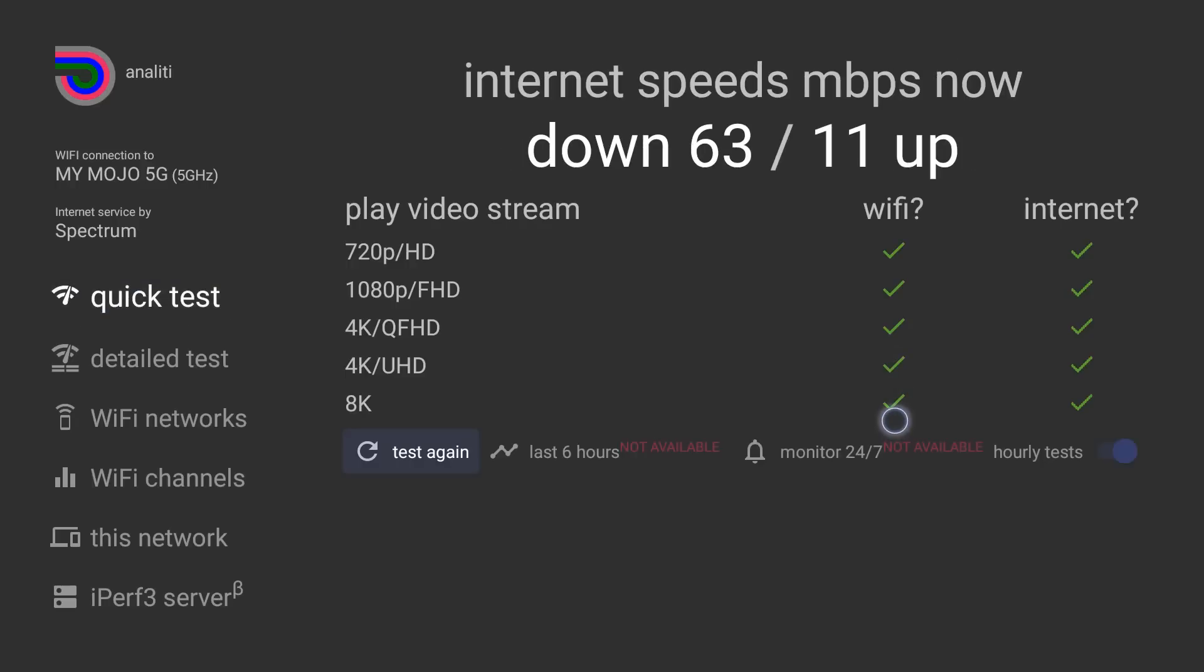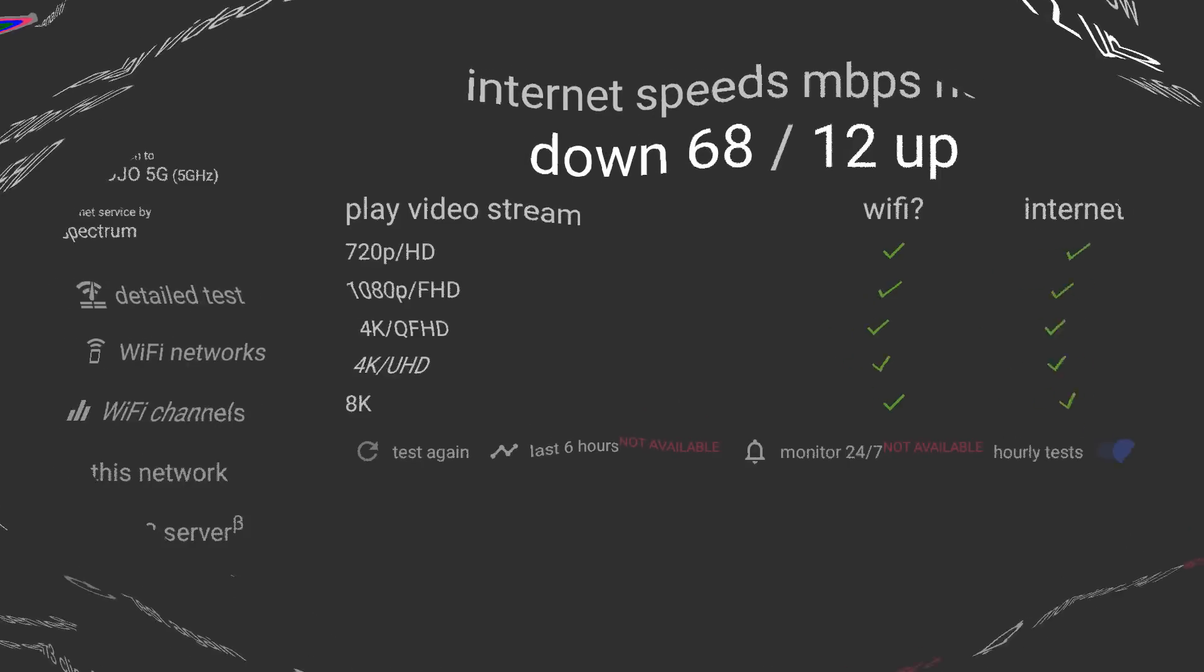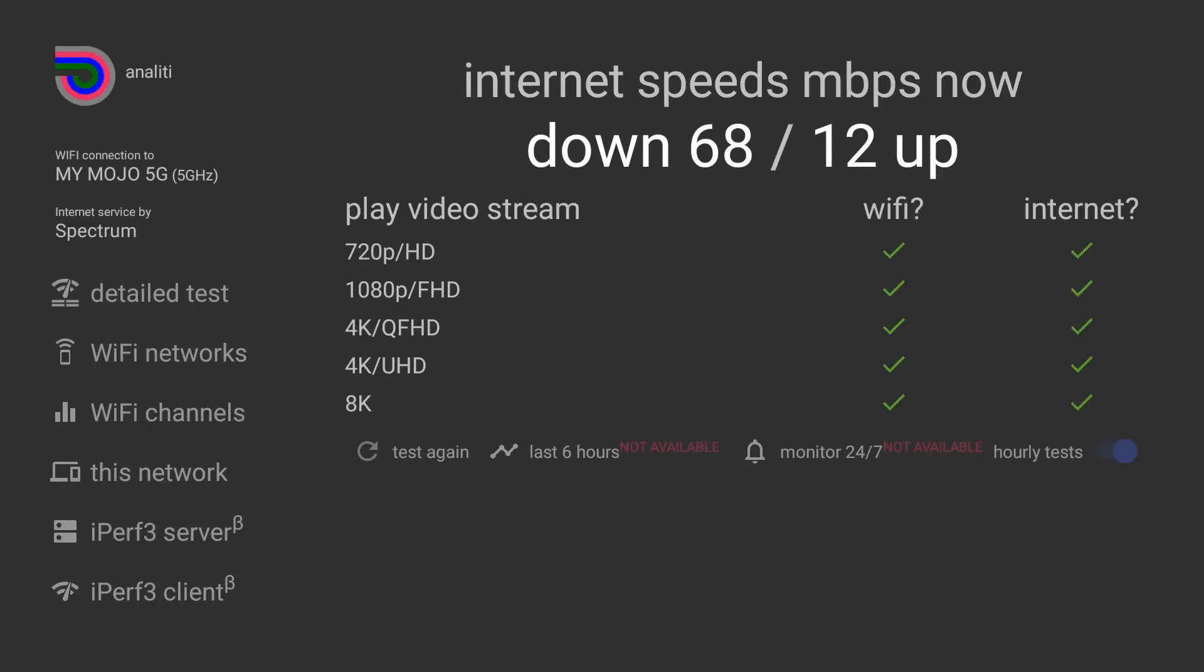63 download, 11 upload. This is our second test, a little bit better score. We're getting 72 down and 12 upload, so a little bit of an improvement than what we got on the first test. Let's try it one more time. All right, so there's my third test: 68 download, 12 upload. Speed pretty consistent. I'll go ahead and put the average right there in the middle.